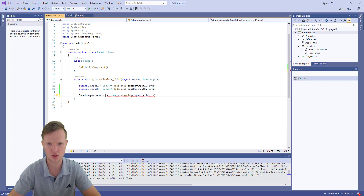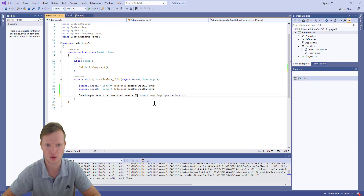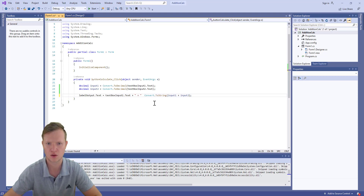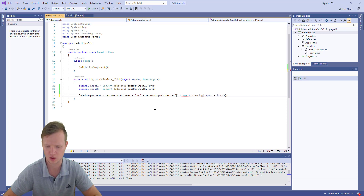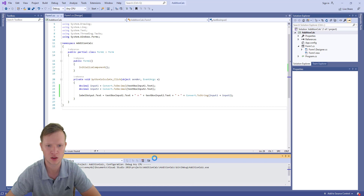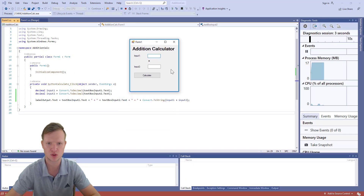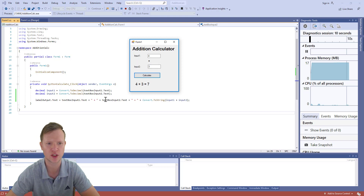We can also format the output to show the full equation: concatenate textBoxInputOne.Text, " + ", textBoxInputTwo.Text, " = ", and then the result. Save, build, and run — entering 4 plus 3 and clicking Calculate now shows '4 + 3 = 7'. These are different ways to format the output.